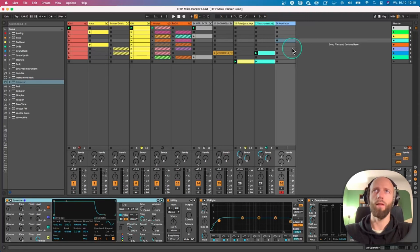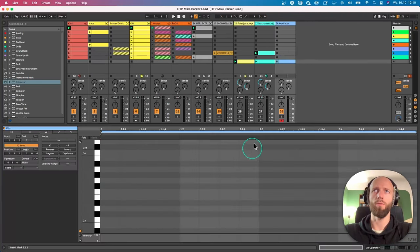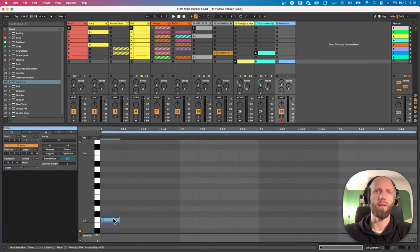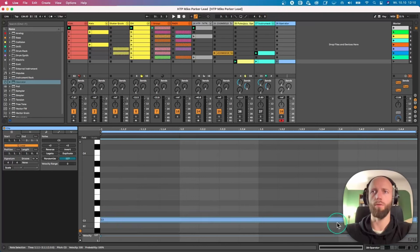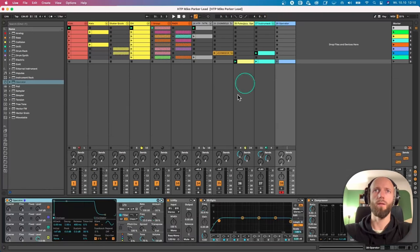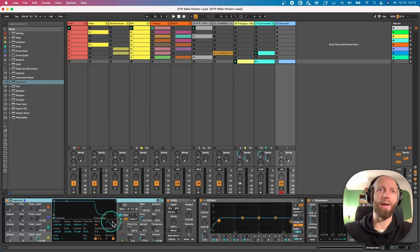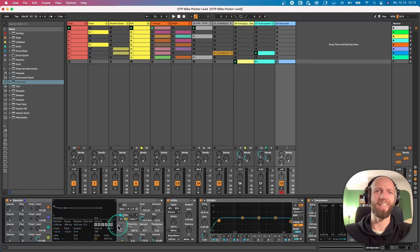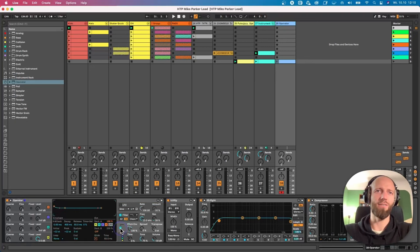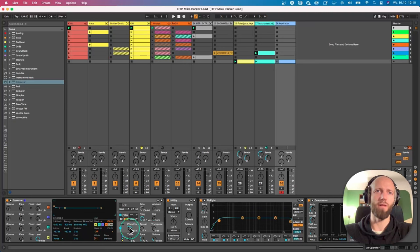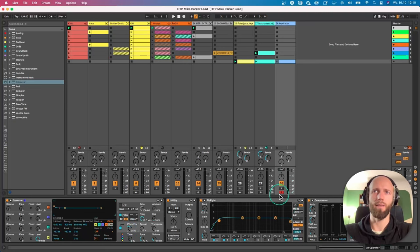Let's draw a note first, let it be C3 note. So I have no idea how Mike Parker does it, but I have achieved this style by enabling pitch envelope. Let's put it a bit less and let's solo it and let's see.